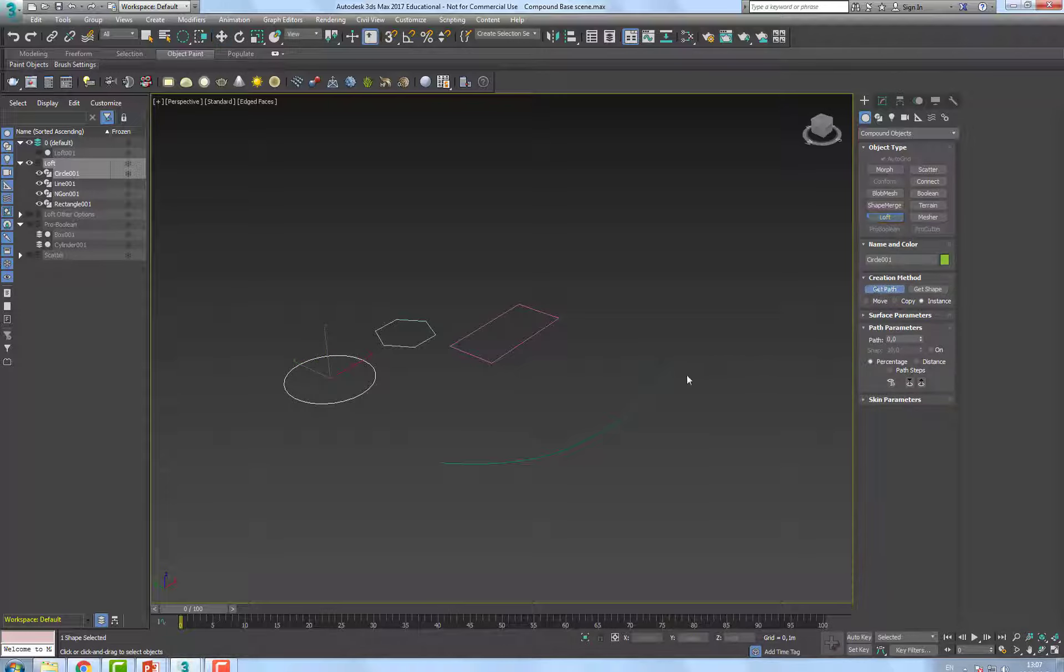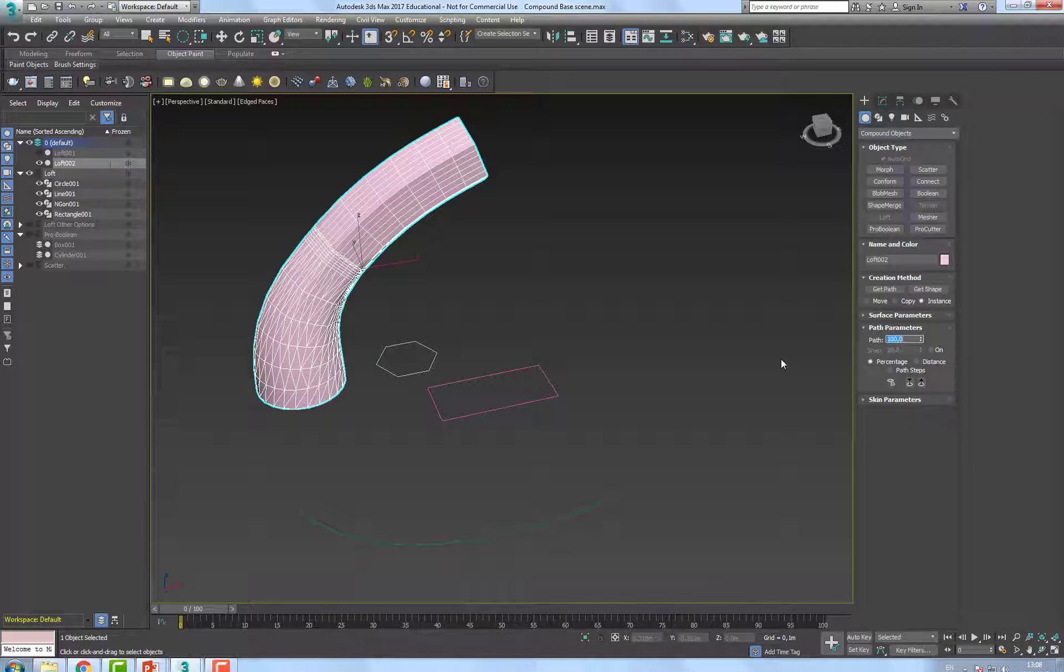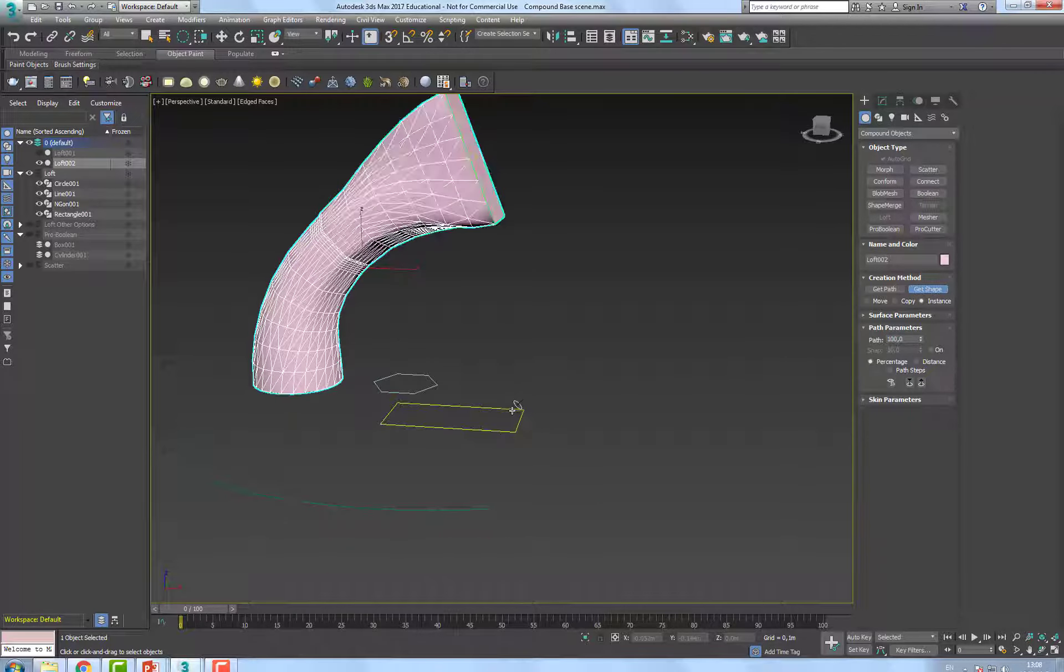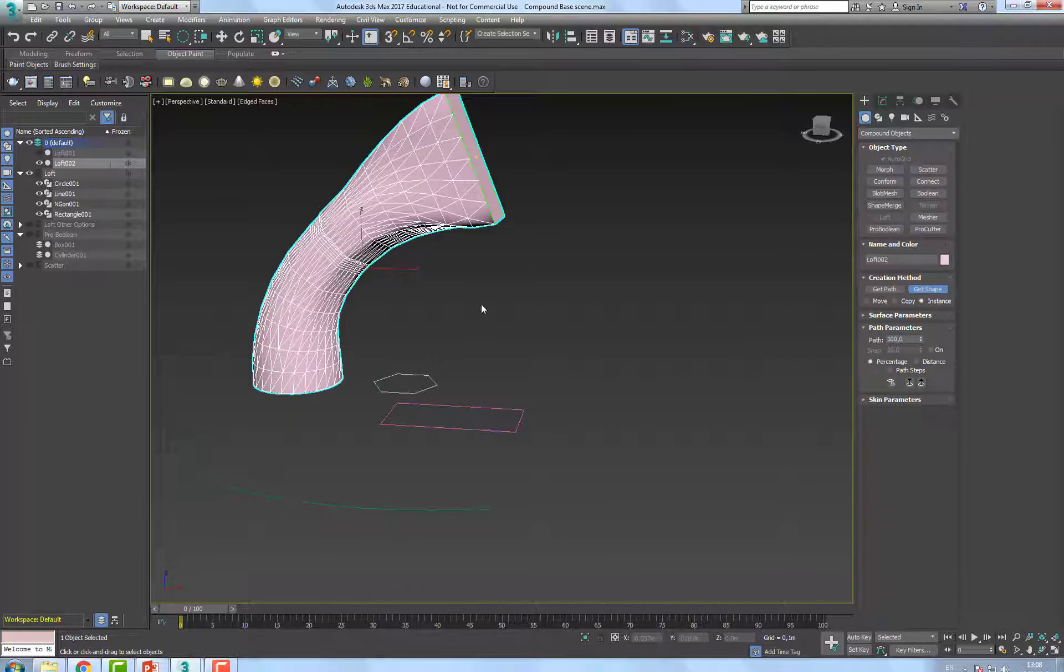And now you see here that it becomes an hexagon, and let's say at 100%, I want the shape to be rectangular, and I put less steps on the shape.